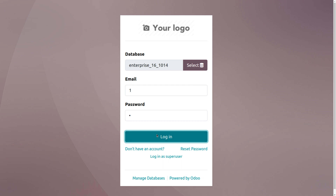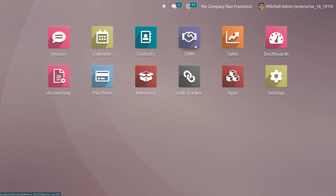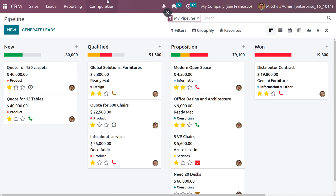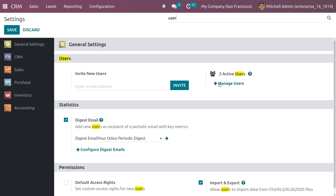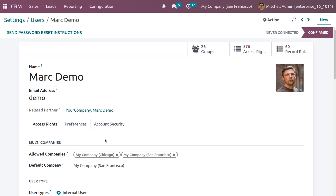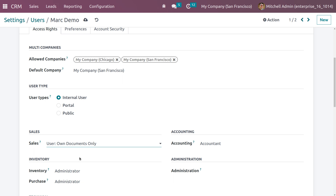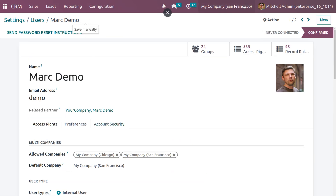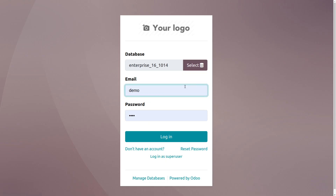Log back in as Michelle Admin, go to the CRM module, and under Configuration Settings search for the user. Under Mark Demo, change the Sales access right to Own Documents Only and save the changes. Then log out from Michelle Admin and log back in as Mark Demo.